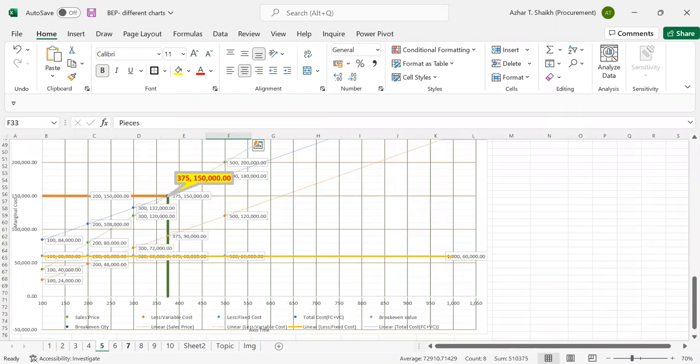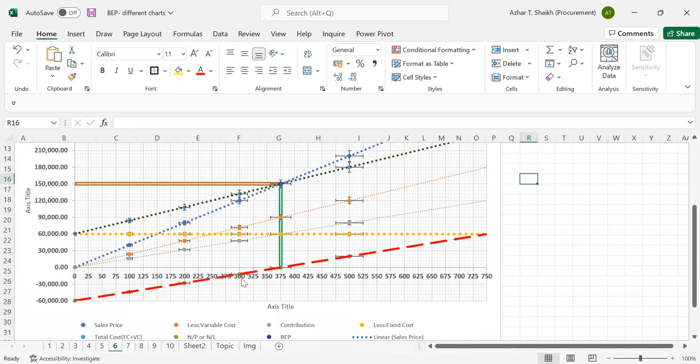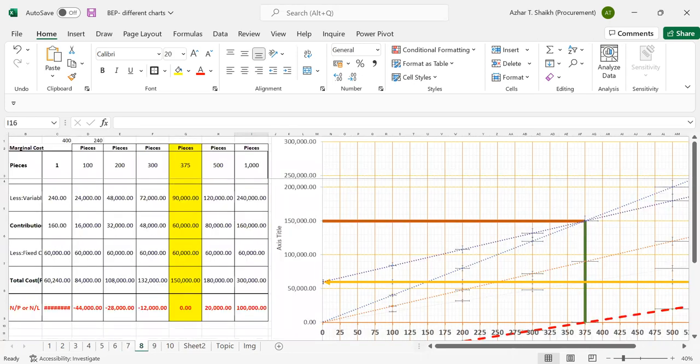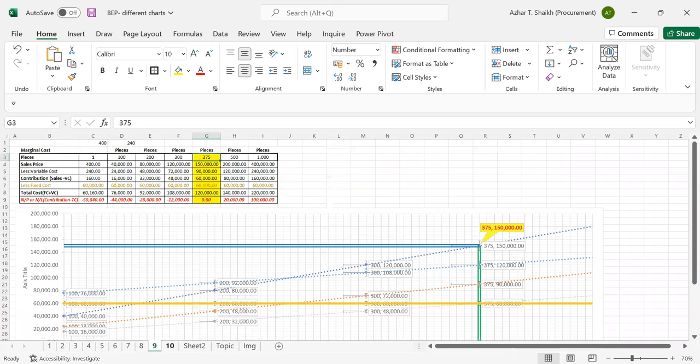So later I have mentioned this, this 375,000. So you can see the break-even point. So this video I'm going to show you exactly how to pinpoint and do this thing.